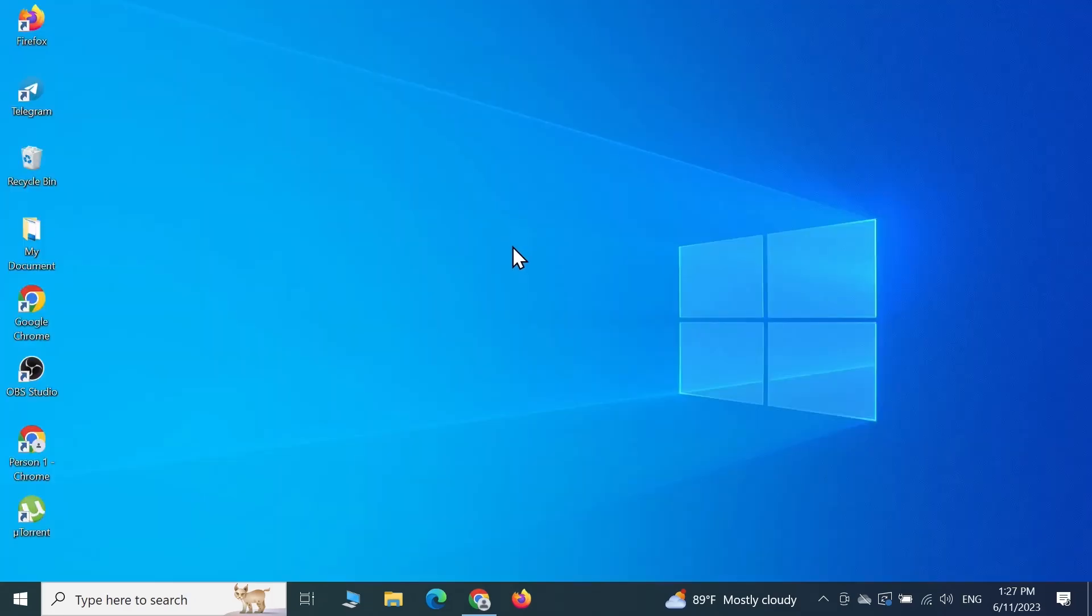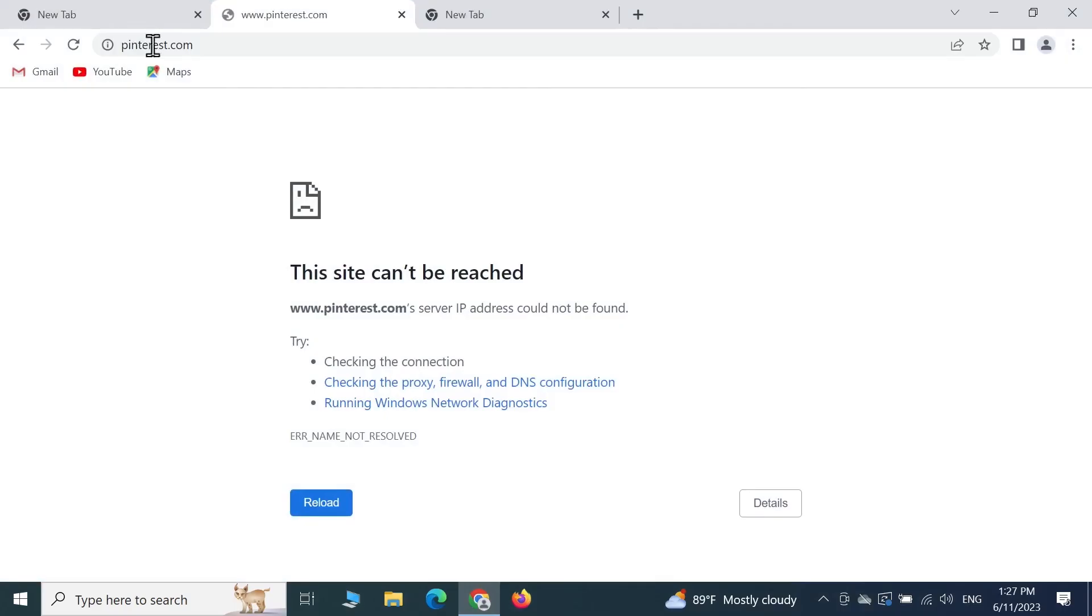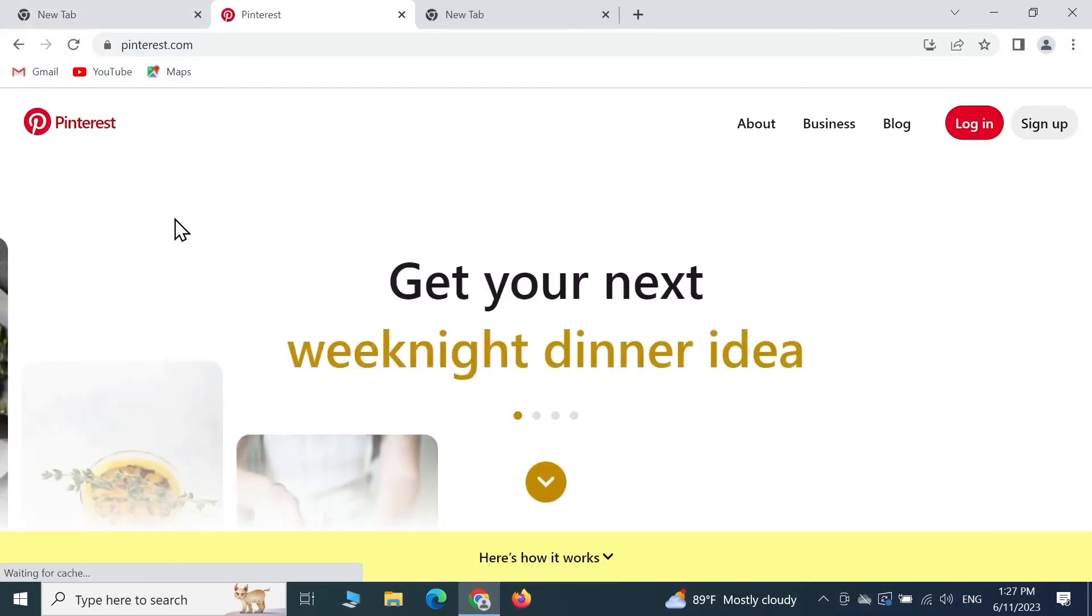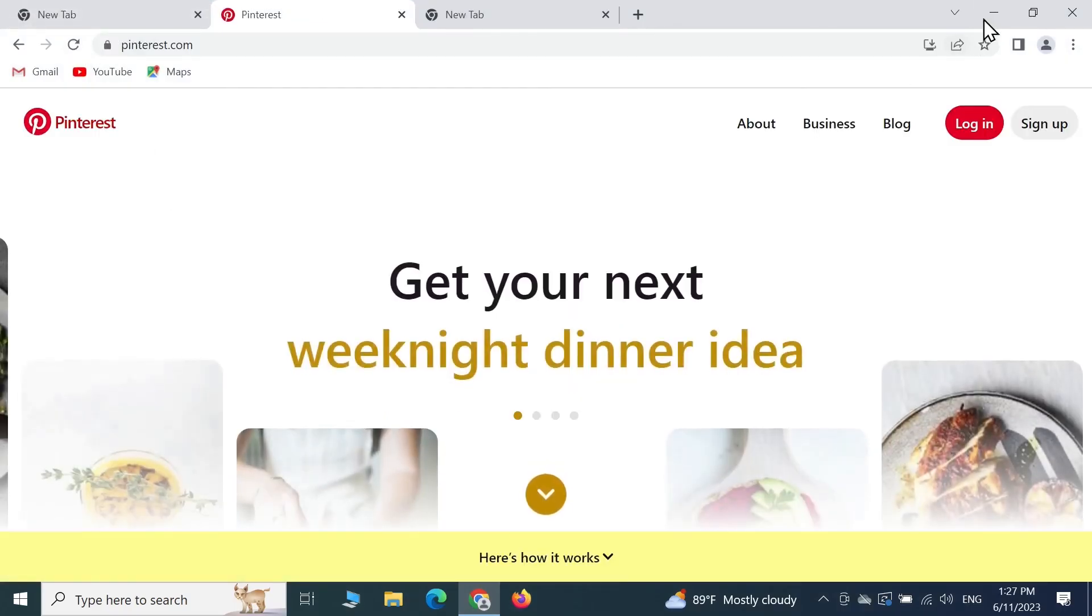Now let's check if we have fixed the issue. If we refresh the page, as you can see here, the issue is gone.